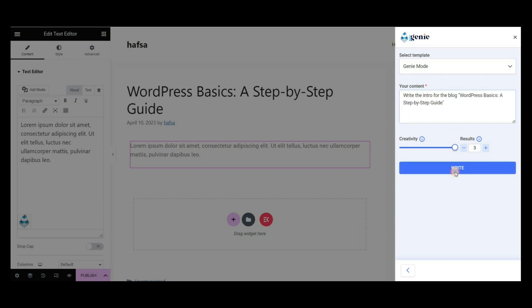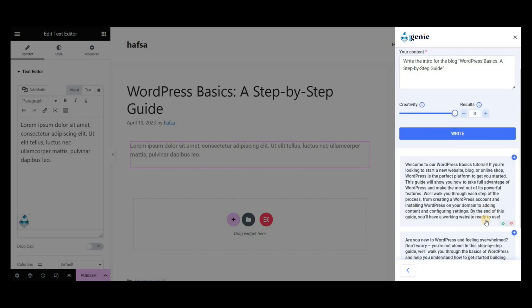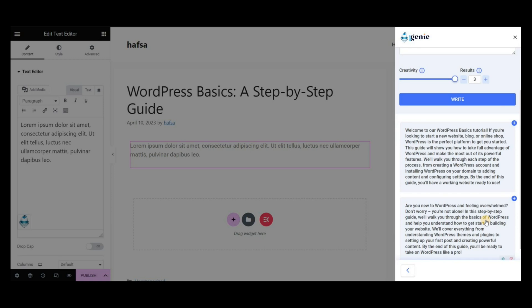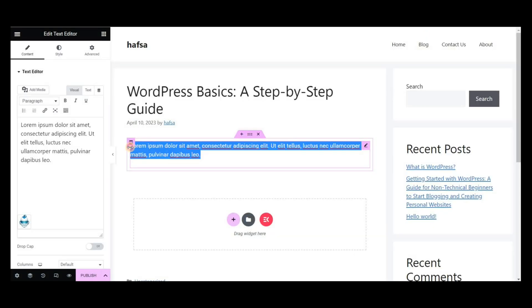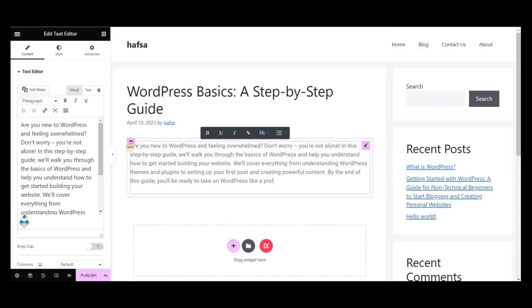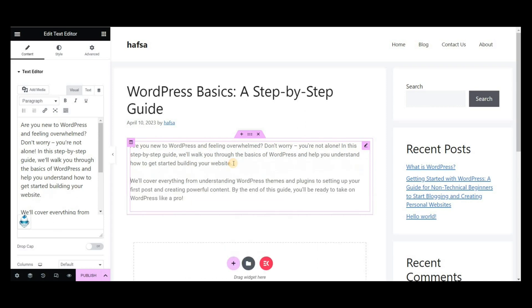You can see all the generated results for the intro section. Copy and paste it into the text editor block.